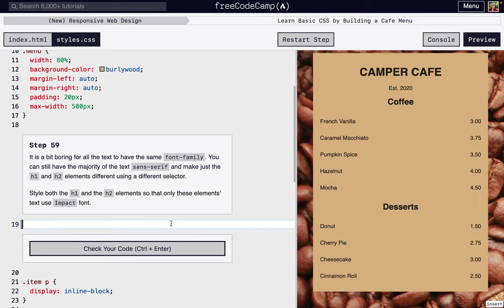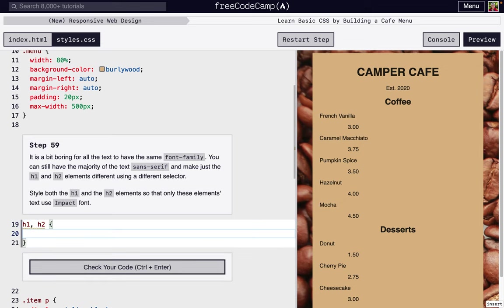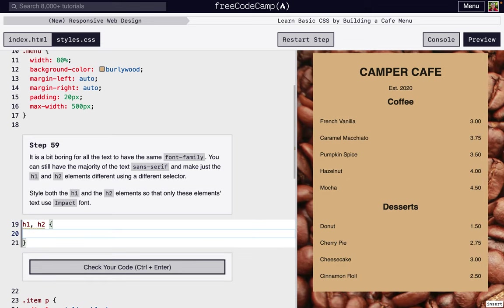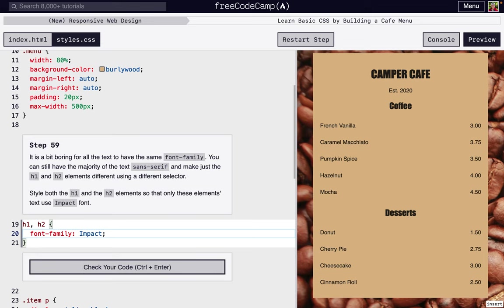So right here, we're going to do something to the H1 and comma H2. So both of those are going to affect both, and we're going to add a different font for them. And then we're going to use, it's called Impact. There we go. So these headings look a little bit different.